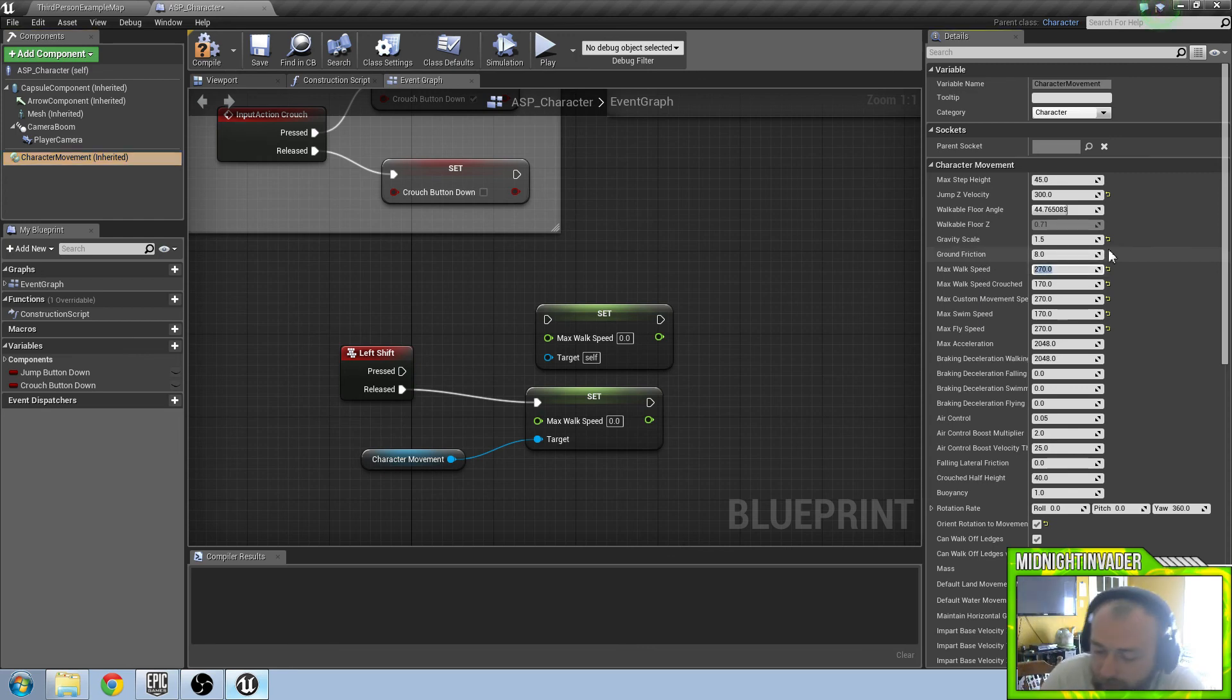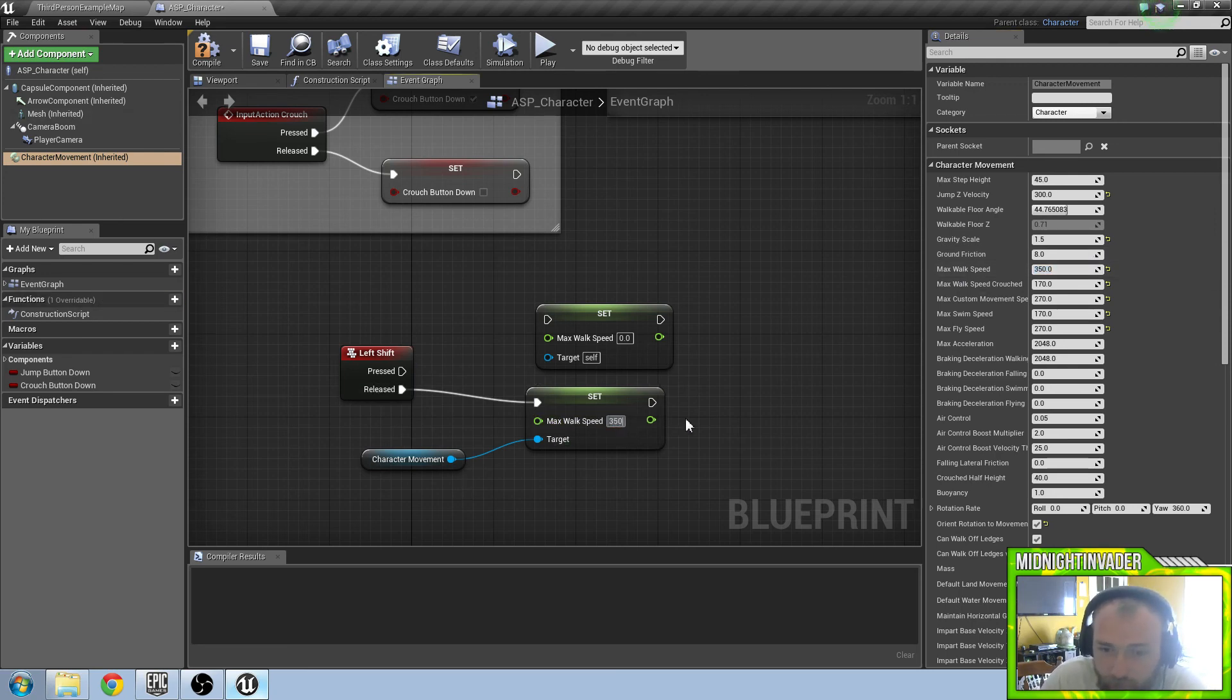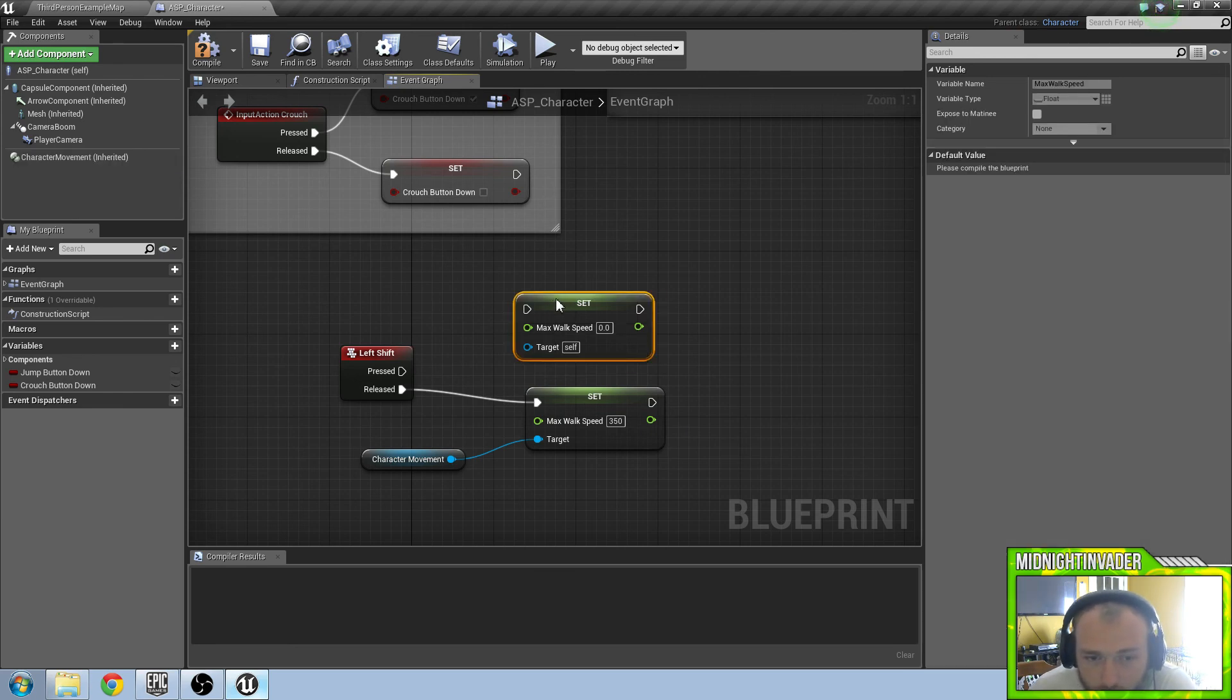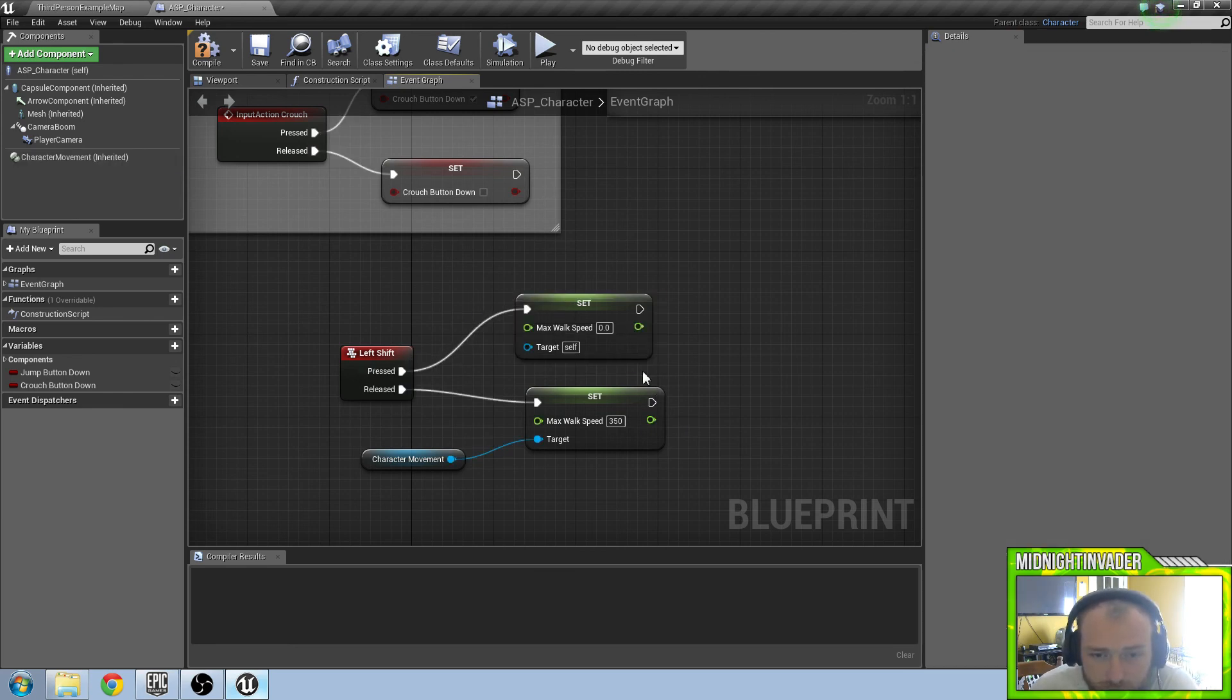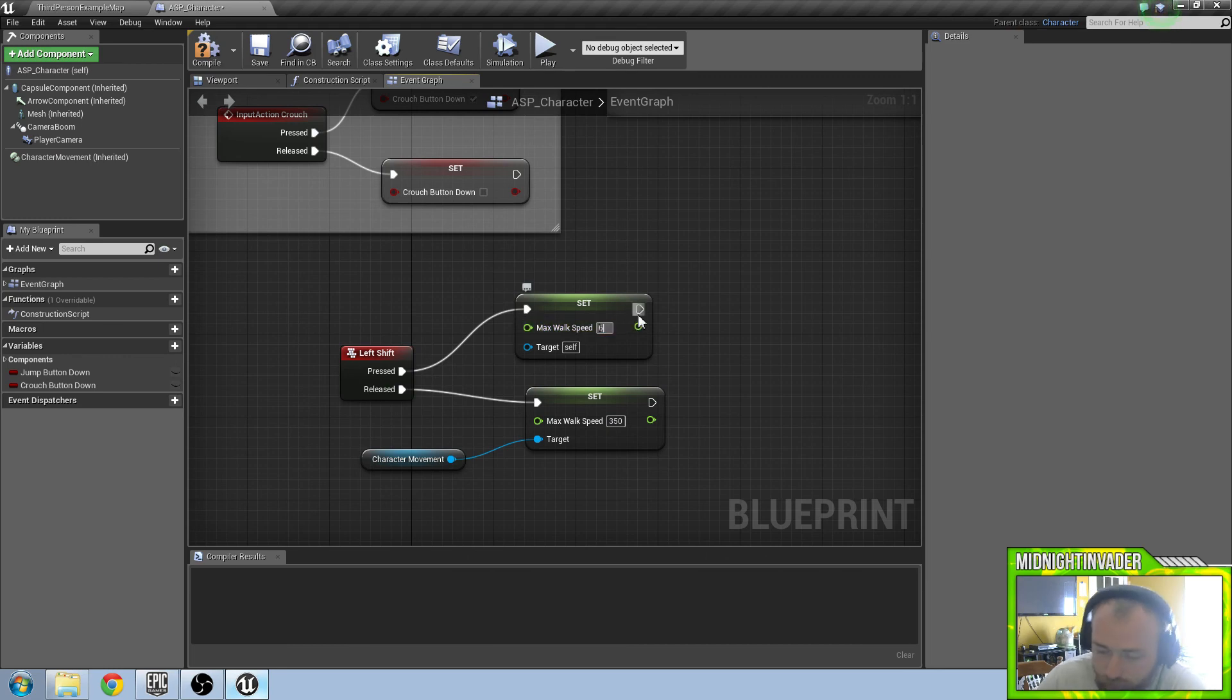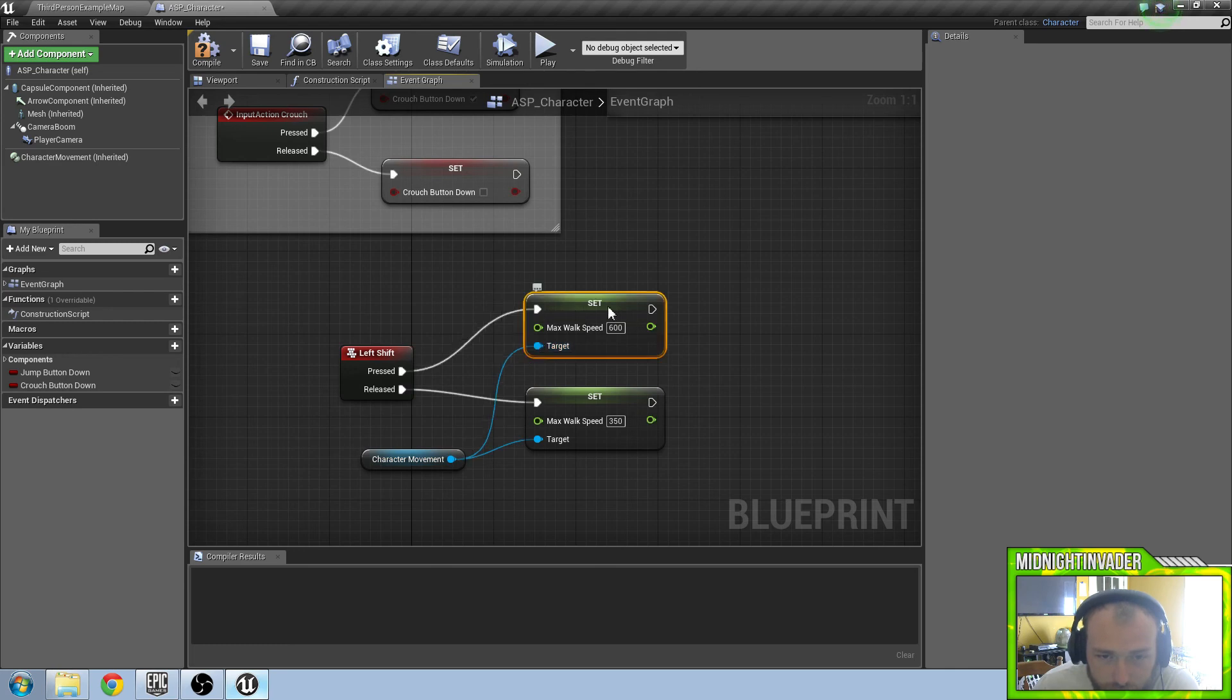I am actually going to up that to 350. So when it is released we want our max walk speed to be 350. But when it is pressed we can up this to 600. We also want to make sure our character movement goes into that target.